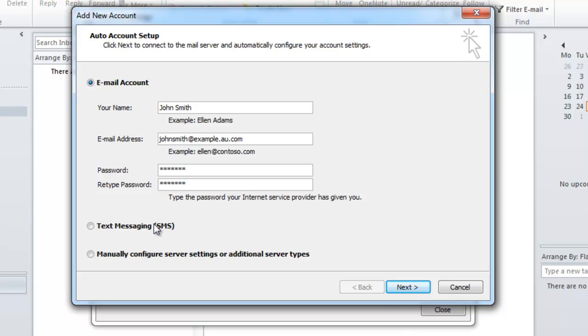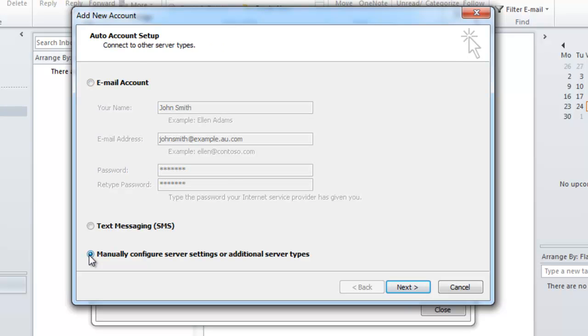Now you have two options at the bottom. What you're going to want to do is select the option that says manually configure server settings or additional server types. Once you've selected that click on the next button.